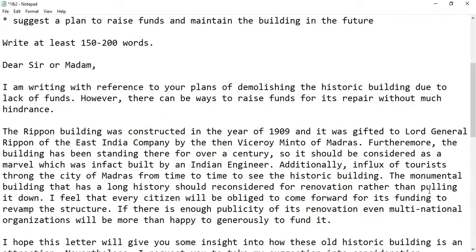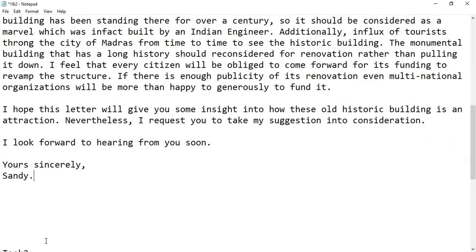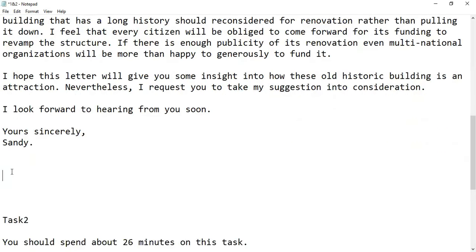So we have crossed over 150 words, which is a good letter, and we also made sure that we crossed 175 but never exceeded the 200-word limit. Another 10% can be added on — that is what the assessors of the CELPIP test have said. Now let us look at Task 2.